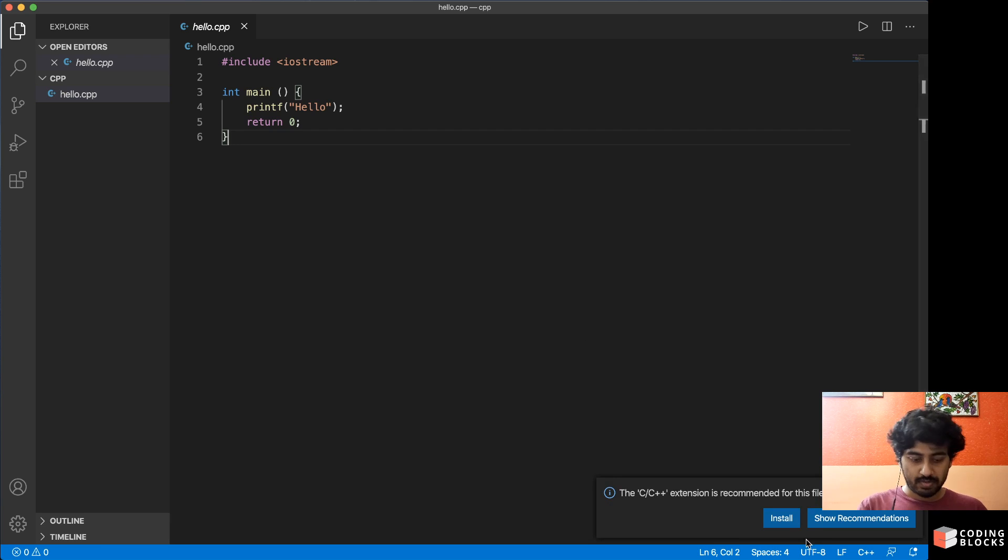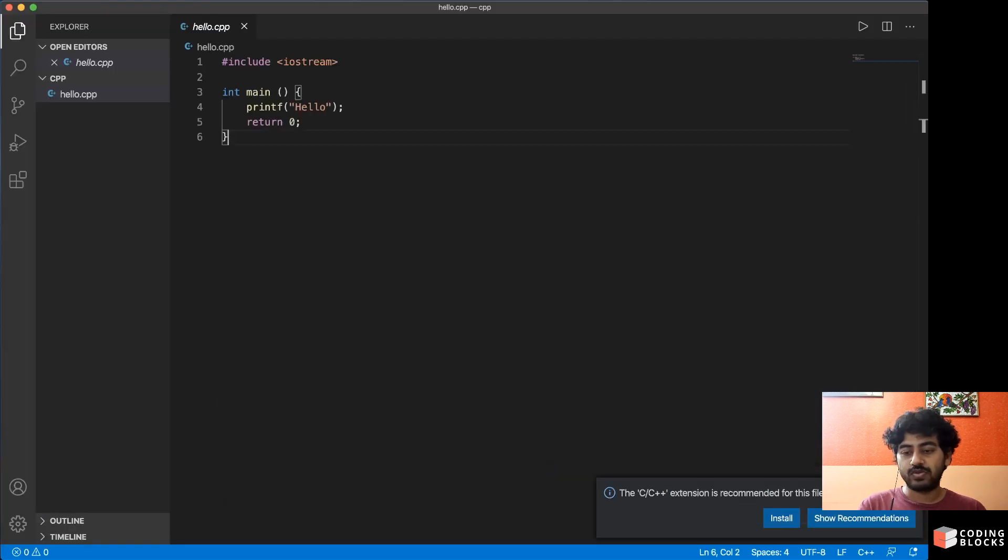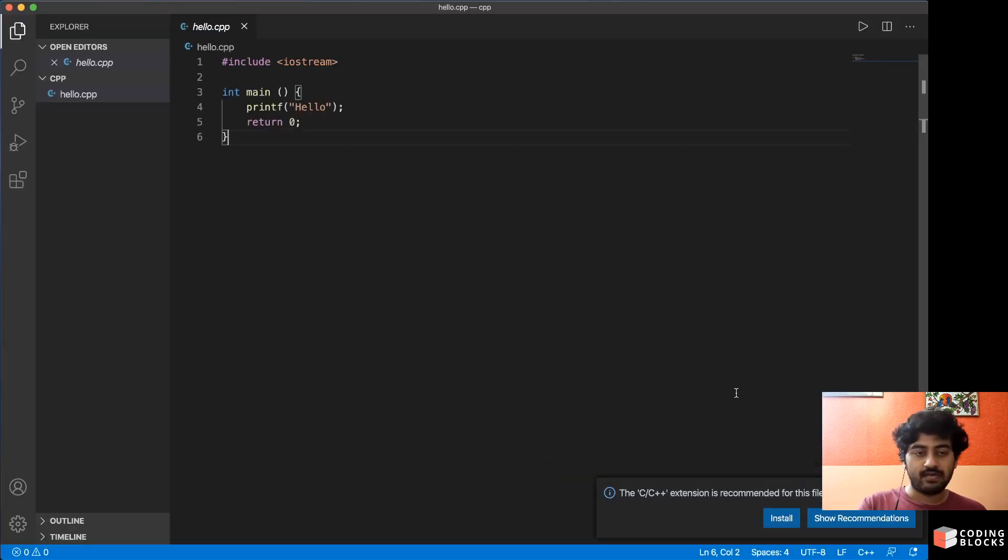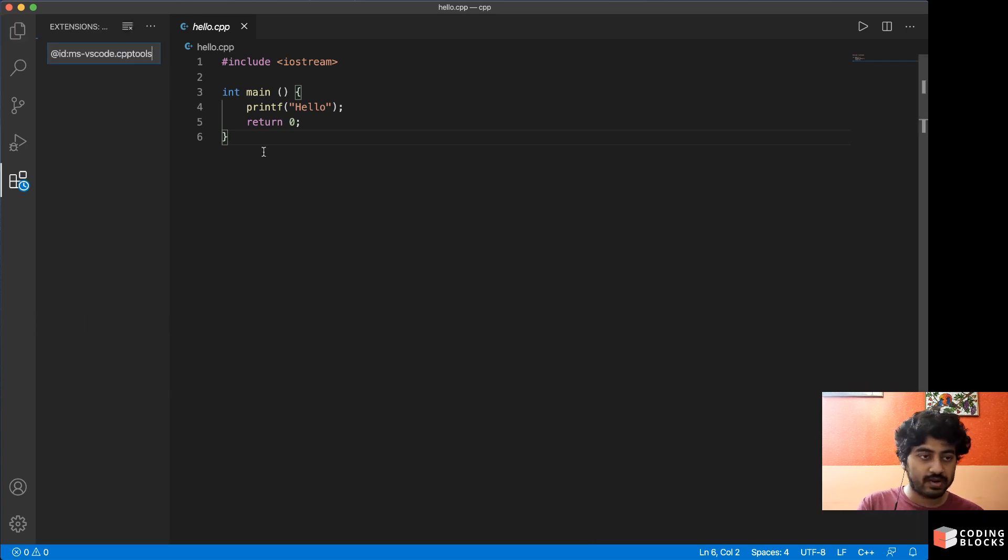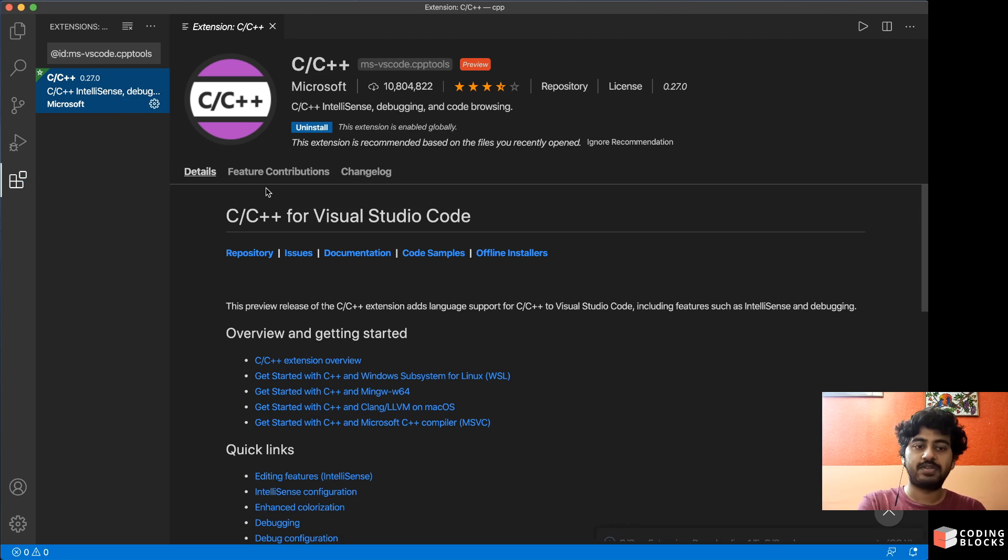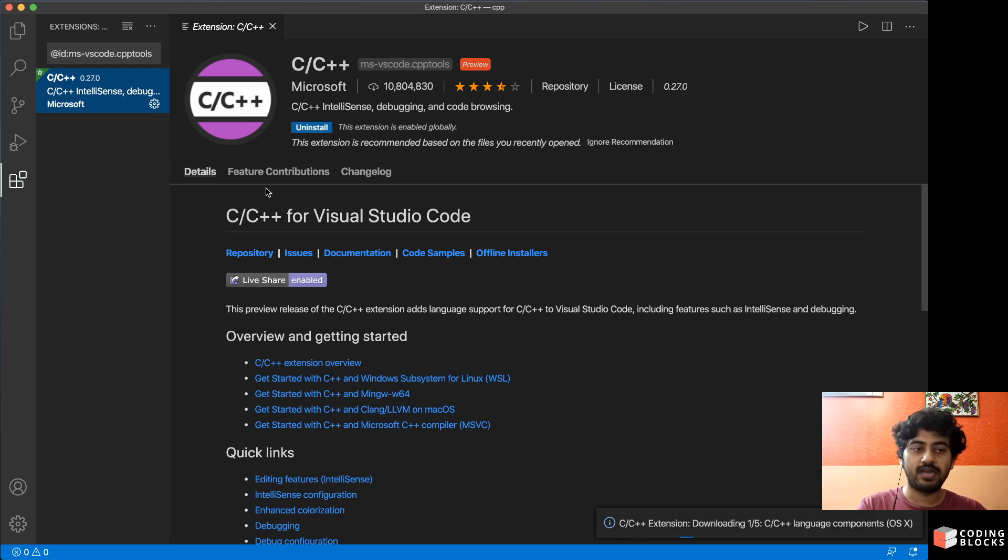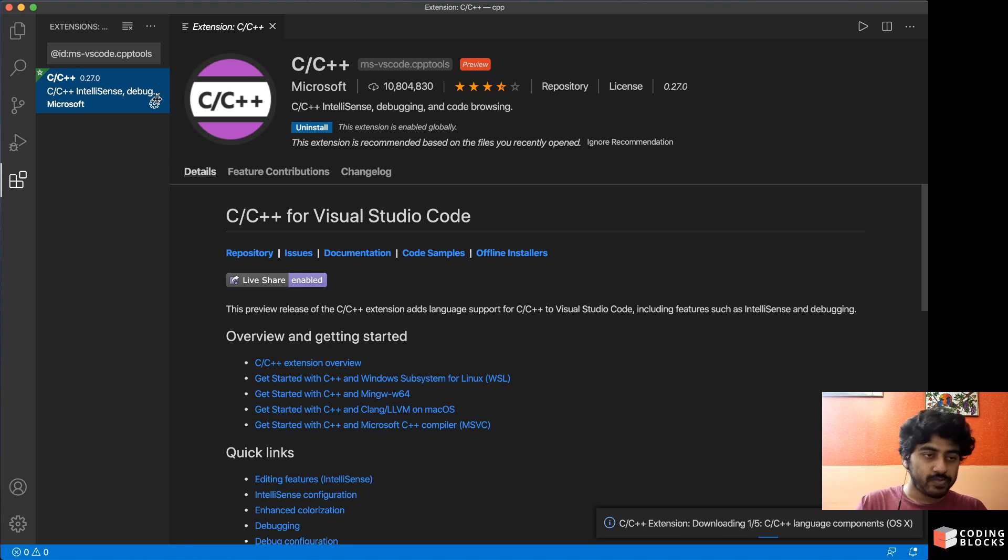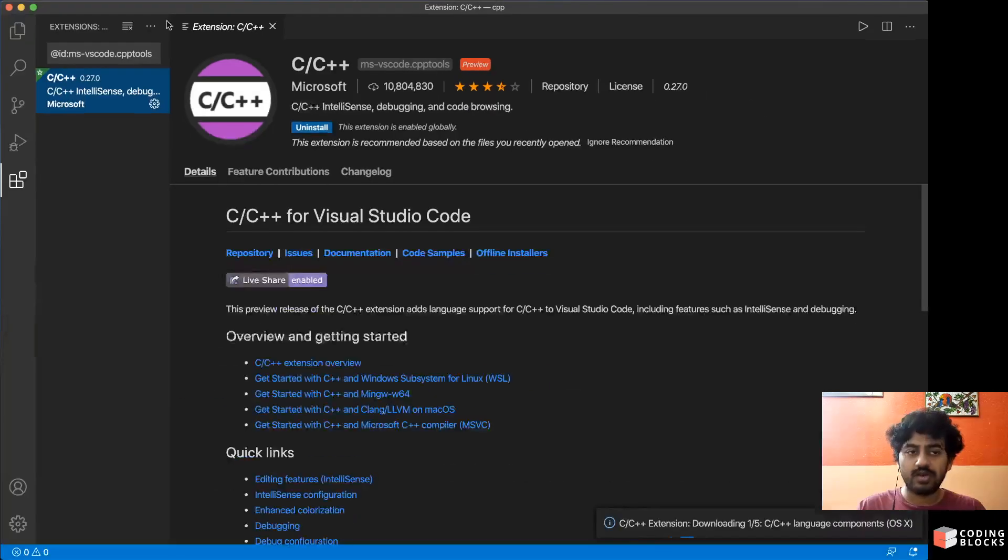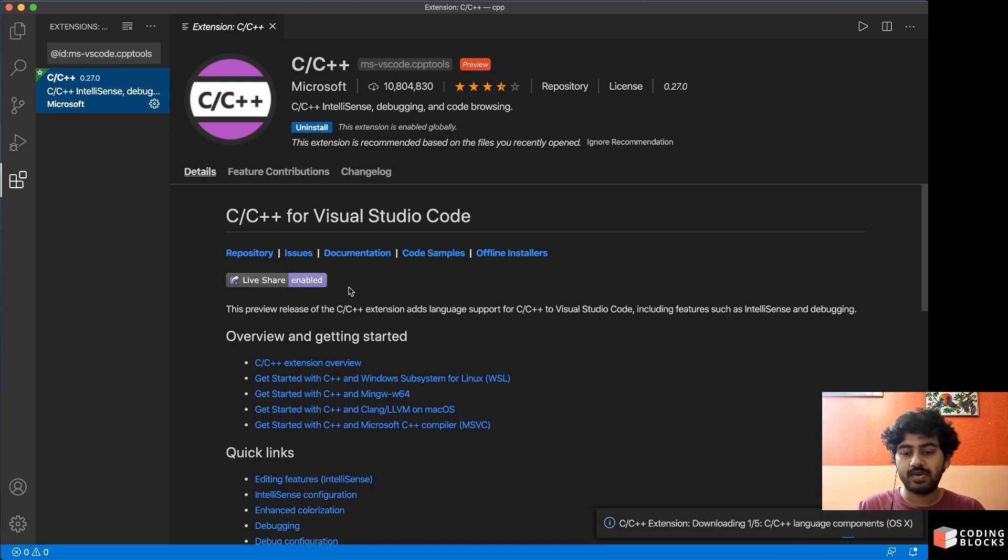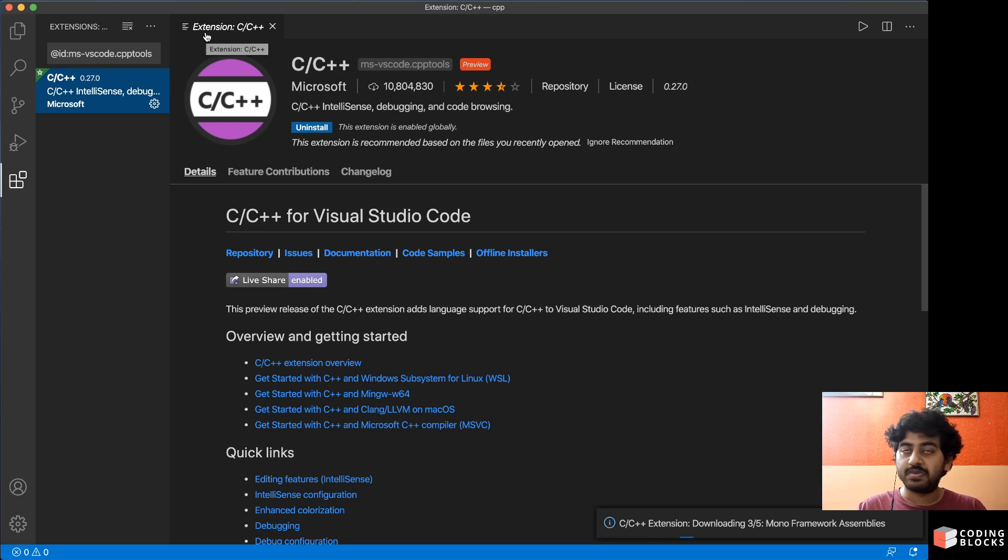As soon as I open a hello.cpp file, I would be guided to the C++ extension is recommended for this file type. So I will install that because we should. If you click on install here, what it gets basically installed is your C++ extension for VS Code, which is still in preview mode actually. It's not very stable, but you can get started with this. This is pretty much awesome for using C and C++ with Visual Studio Code.